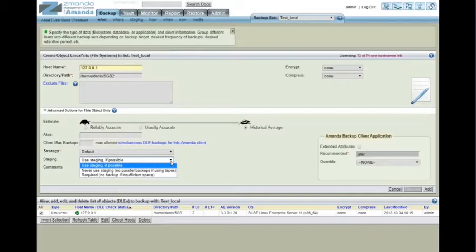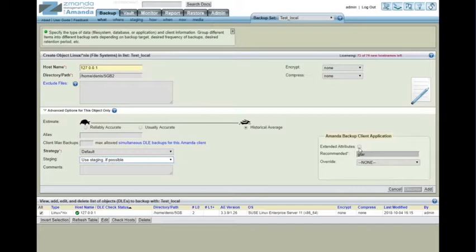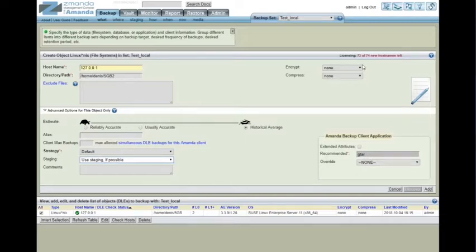Staging, again, we'll just leave that for the time being. It's not going to make that much difference. And then the client application doesn't really come into play at this point, but we're going to go ahead and add this backup. We've already said we're not going to encrypt it and we're not going to compress it, but if you wanted to, you could.